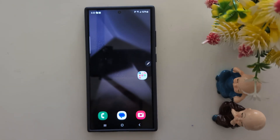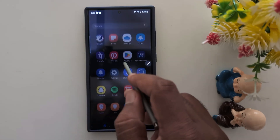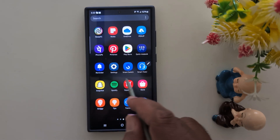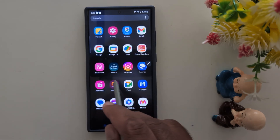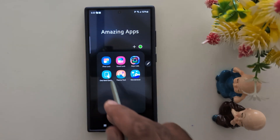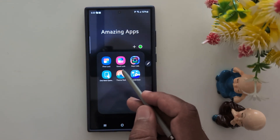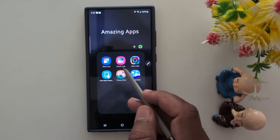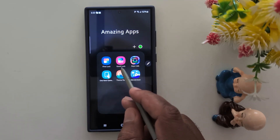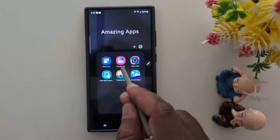you need to download a third-party application called Good Lock. Download it on your device using the Play Store. Here we already have the Good Lock app installed, so make sure to install it on your Samsung device.